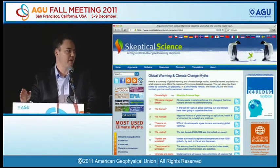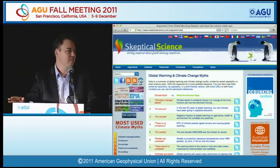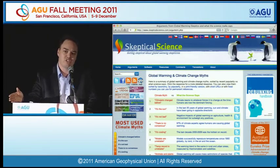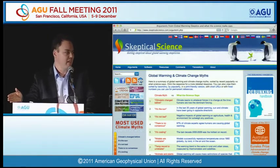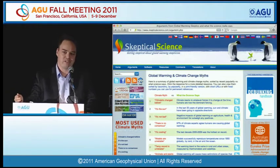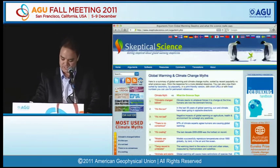What I'm going to explore this afternoon is some of the psychological research about debunking misinformation and some practical tips on how communicators can do it more effectively.